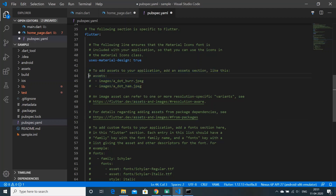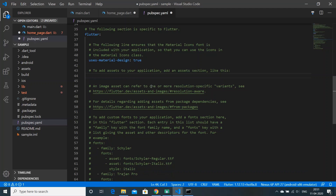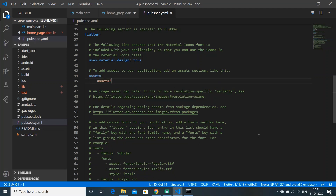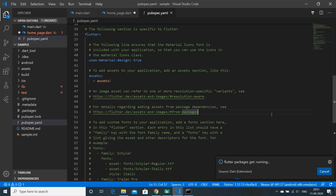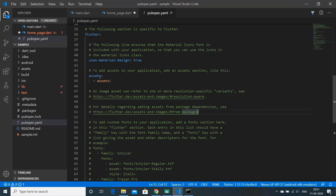In the pubspec.yaml file, in the assets section, we'll add our assets declaration. We'll remove the comment and type in the assets path, then click Save so it gets all required packages. If you want only one image, you can specify just that image, but writing the folder path will let you access all files and folders kept inside assets.